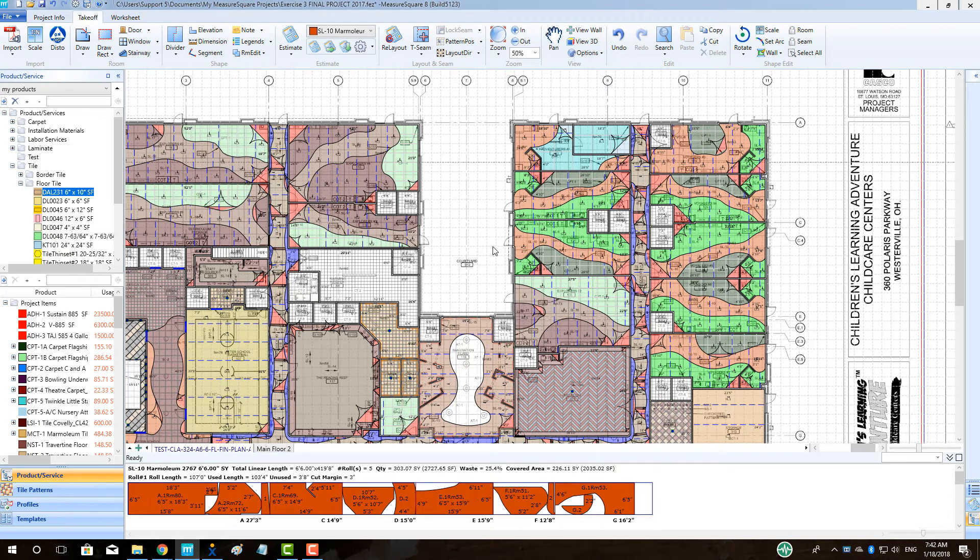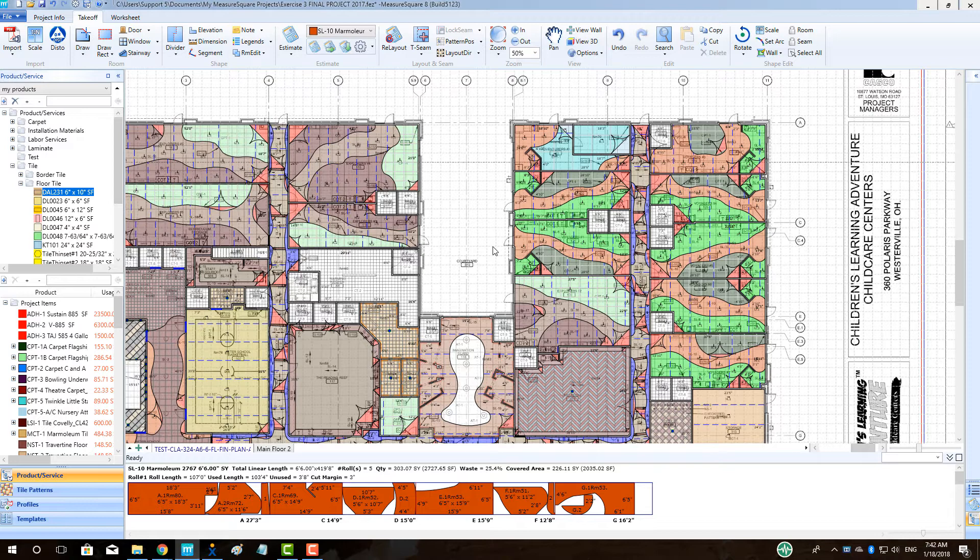Hey guys, Jim from MeasureSquare here. Welcome to the Installation by Phase tutorial in the MeasureSquare 8 Advanced Topic Series.